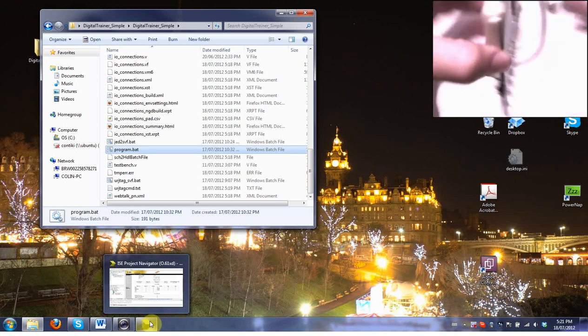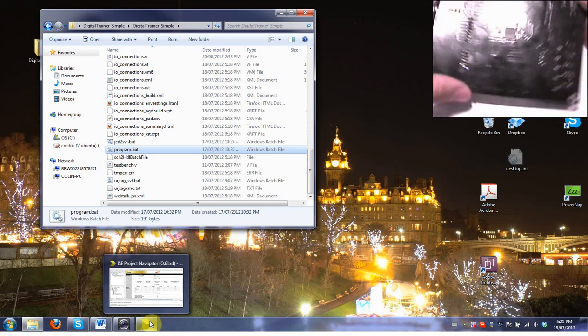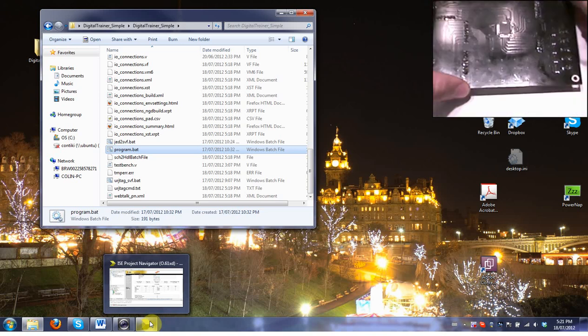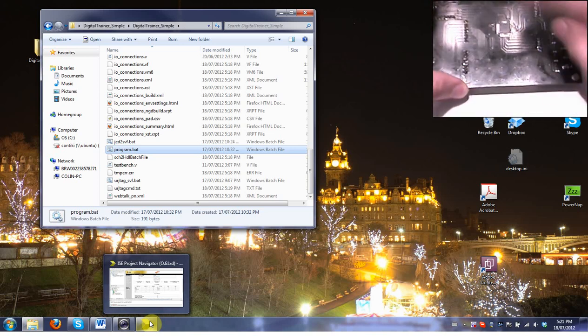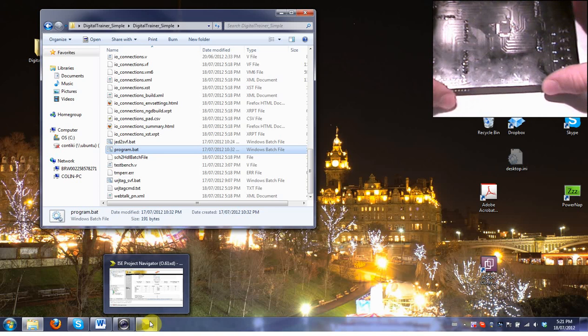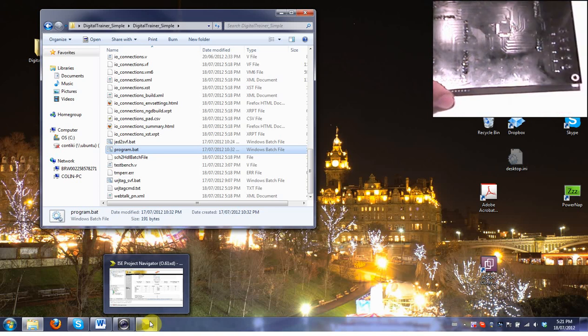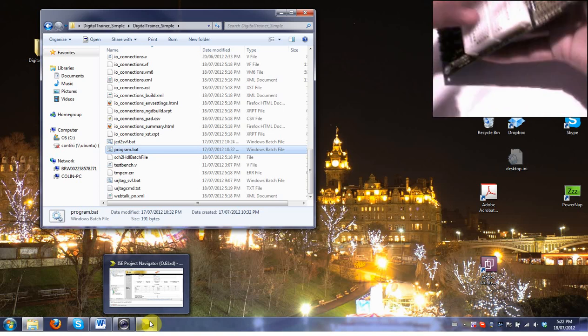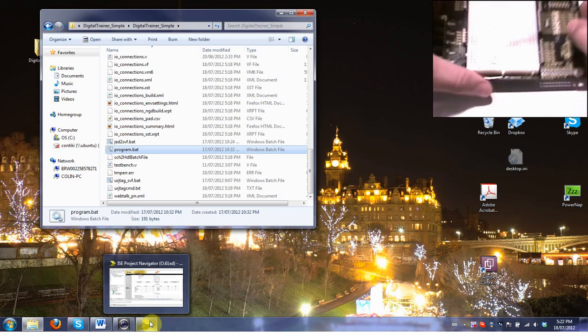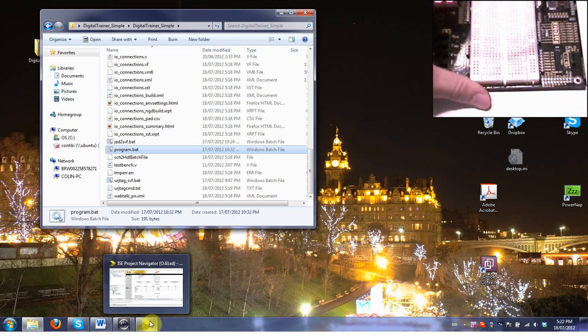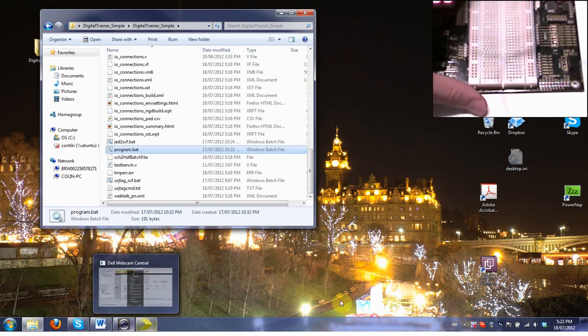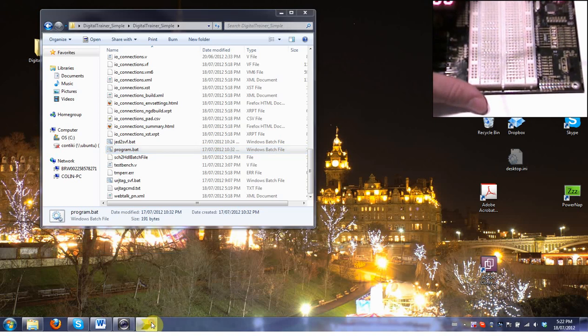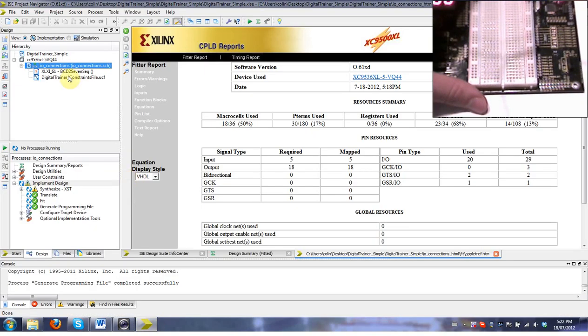Just for reference, the CPLD is sort of on the back here, this Xilinx chip there. That's how we download a design to this digital Explorer board using the Xilinx ISE tools to create the design and then just download it to that. It's very simple, much easier than wiring it up on a breadboard or anything like that.